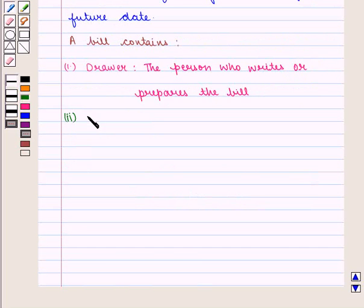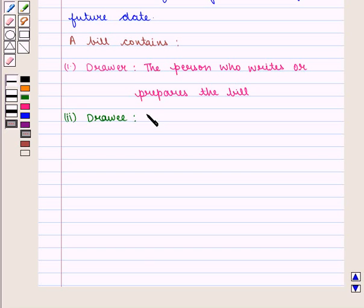Second, we have Drawee. A drawee is the person who pays the bill.